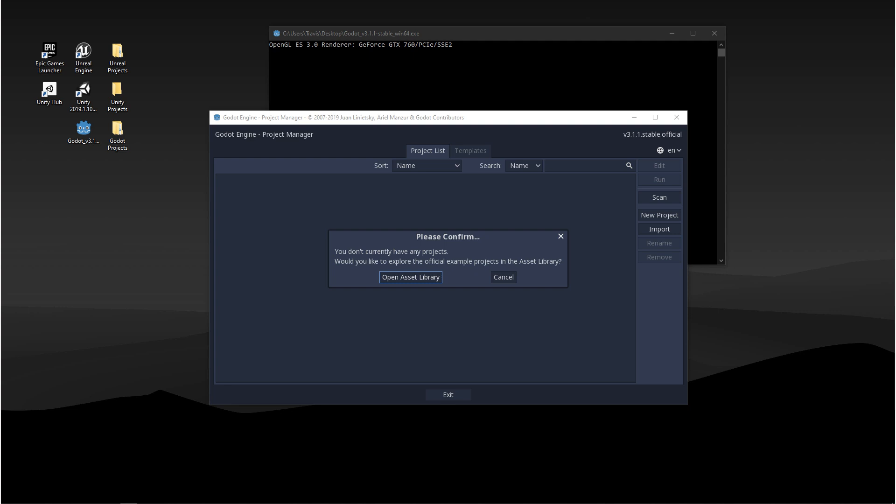When you download and open the engine for the first time you're going to see the hub or the project manager. If you don't have a project created yet you'll see a please confirm window. It'll say open asset library or cancel.